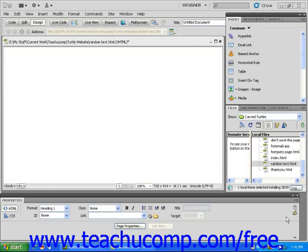Having an email link on your web page will let visitors to your site conveniently contact you by email after clicking the link. Let's add an email link to this web page. Start with a blank page and then click or paste in some text. I'm going to type: click here to contact me by email.